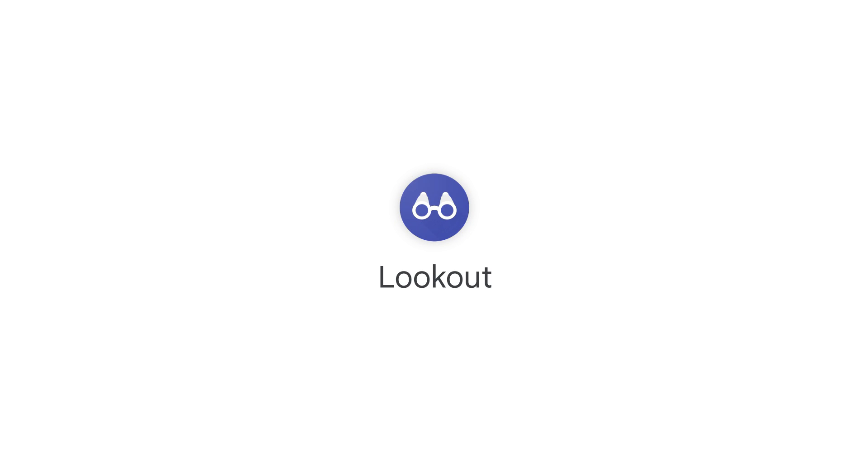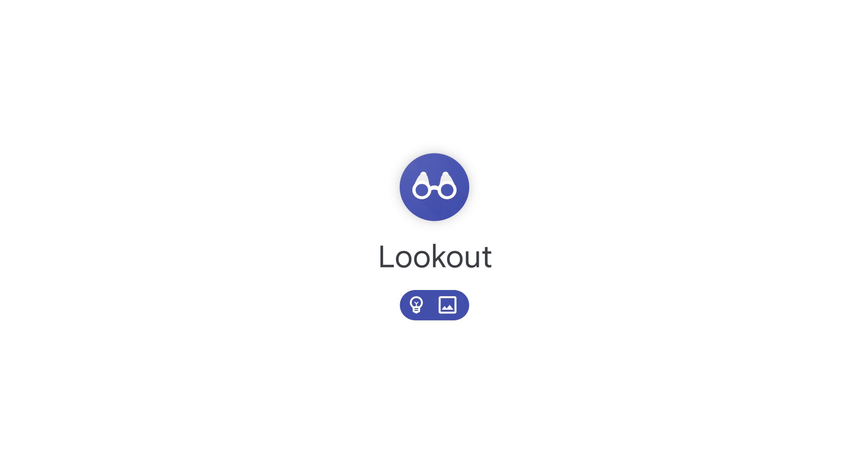Lookout. Lookout is an Android app that recognizes and describes details about objects, images, and text. Using your phone's camera, Lookout can help you efficiently complete daily tasks like sorting mail, putting away groceries, learning about images, and more.